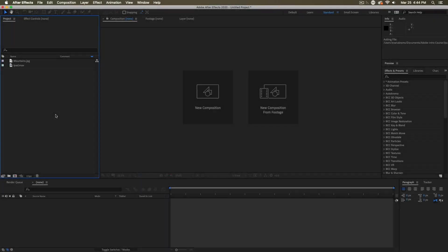So when you first open up After Effects, there are no compositions in here. Even though I've already imported some footage, we need to bring in some comps or we need to put this footage into some comps, short form for composition, so that we can start working with them and doing things.